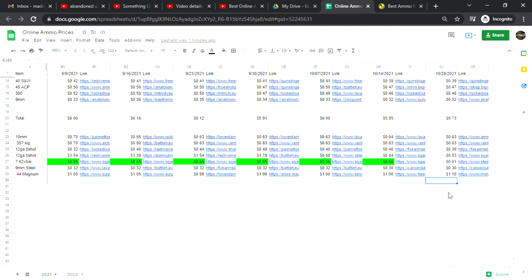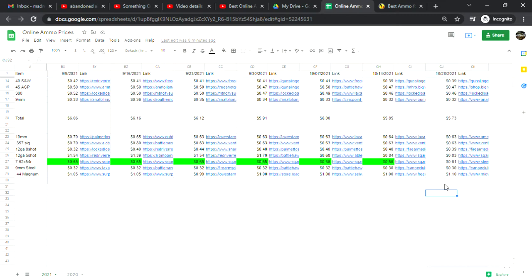Ten millimeter is at 63 cents a shot, down one cent. Three five seven Sig is at 63 cents a shot, no change. Twelve gauge eight shot is at 39 cents a shot, down one cent. Twelve gauge five shot is at 83 cents a shot, down one cent. I have been seeing ammo coming into some local Walmarts. If you can get it that's probably your best avenue as far as shotgun ammo, and it will be much cheaper than online or in stores.